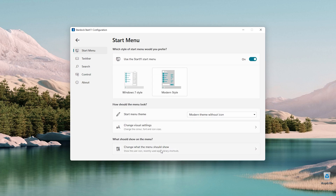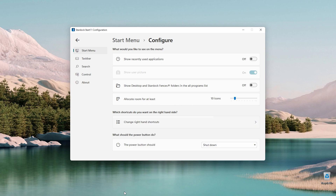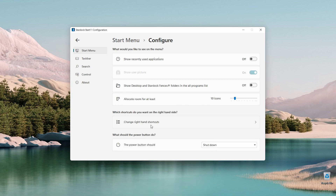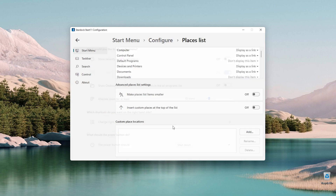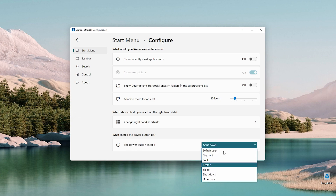Moving on to what is actually shown on the menu — we have 'show recently used applications' which we can disable. There's also 'show desktop and startup fences folders in the old program list' which can be disabled, and an option to allocate room for at least 10 icons. We can also change right-hand shortcuts and configure the power button's default power state.